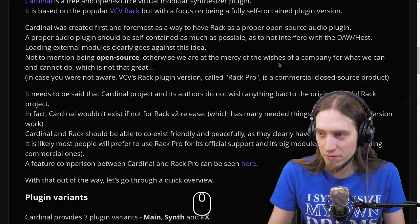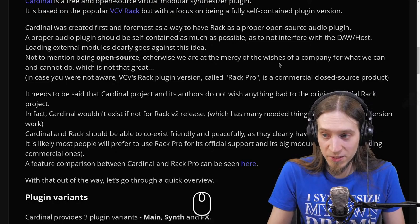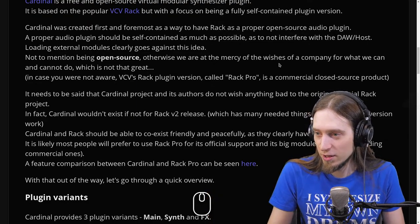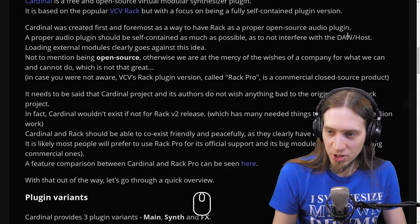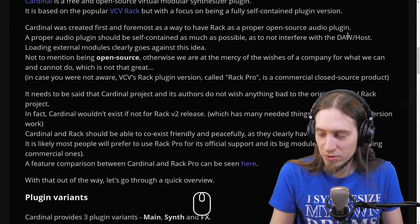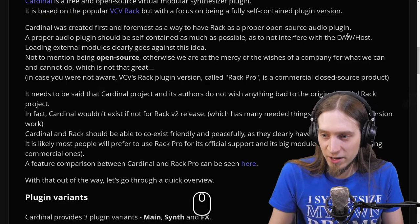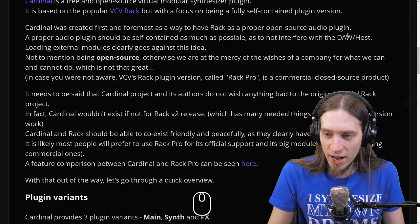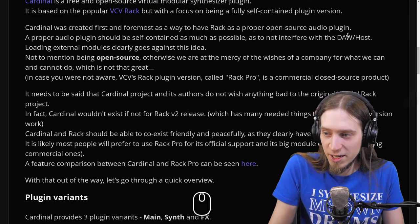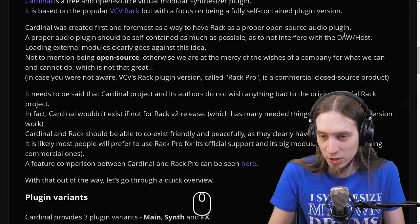Cardinal was created first and foremost as a way to have Rack as a proper open source audio plugin. A proper audio plugin should be self-contained as much as possible so as not to interfere with the DAW or host. Loading external modules clearly goes against this idea. Otherwise, we are at the mercy of the wishes of a company. VCV Rack's plugin version called Rack Pro is a commercial closed source product — so it is proprietary.